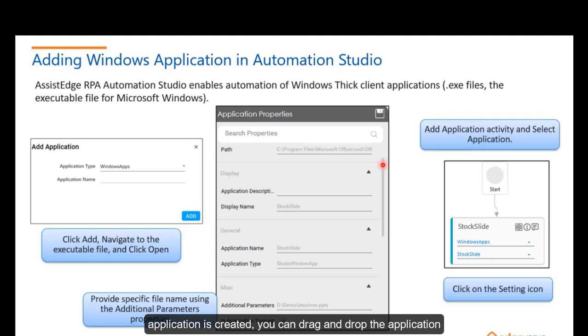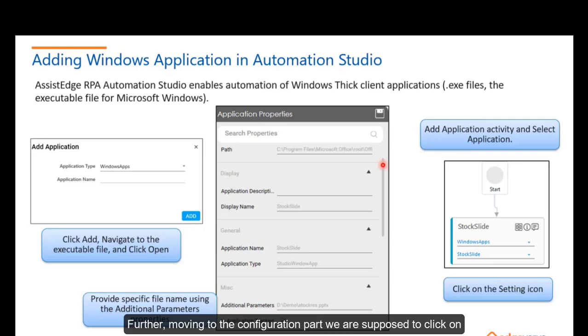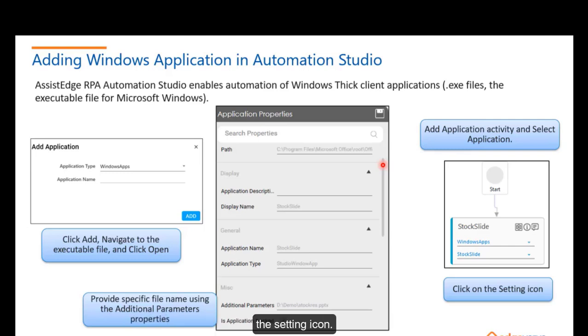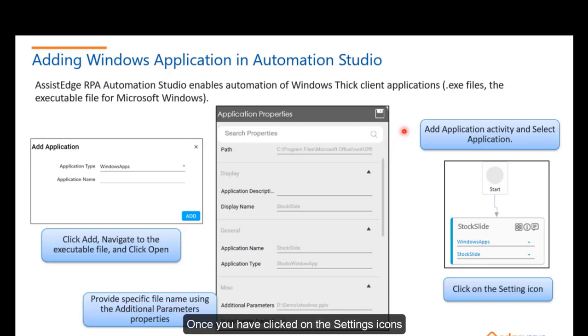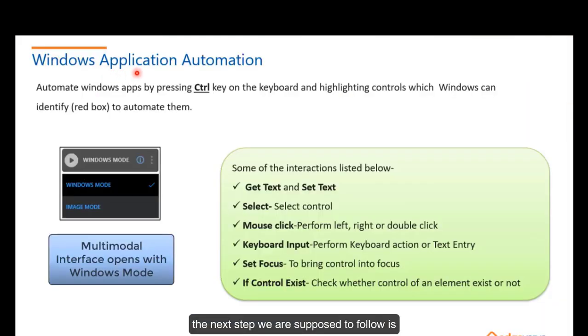Once you have clicked on the settings icon, you can drag and drop the application activity and select the application. Further, moving to the configuration part, we are supposed to click on the settings icon. Once you have clicked on the settings icon, the next steps that we are supposed to follow is configuring interactions for Windows application using Automation Studio.